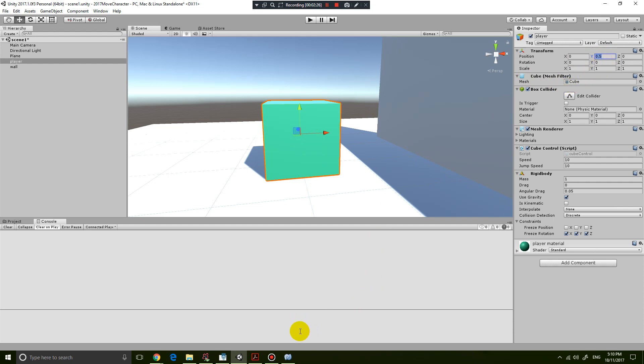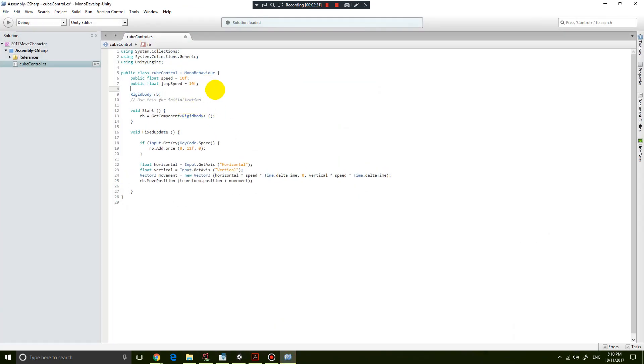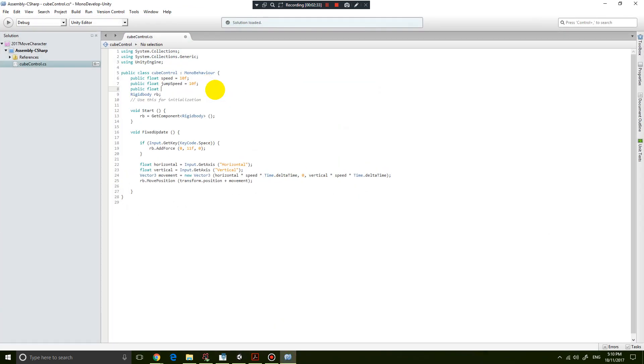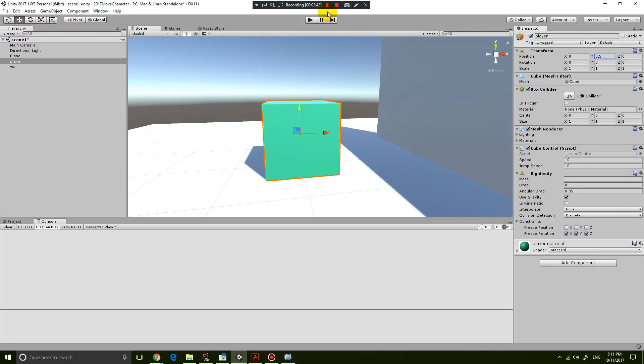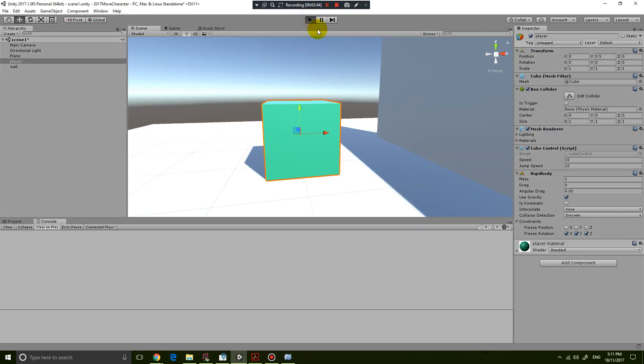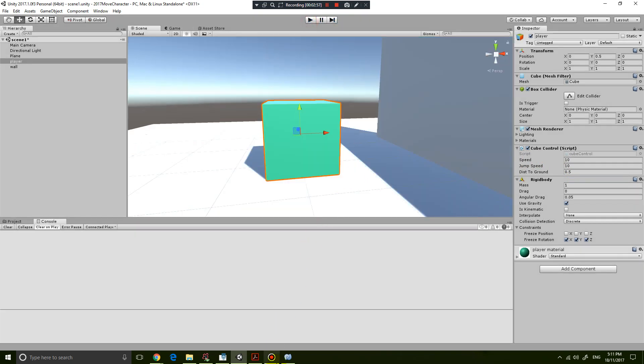Let's put that into our code. So let's go public float distanceToGround = 0.5 meters. If you save that and play the game again, you can see that I now have another property that I can change, which is 0.5, which is the distance to the ground.